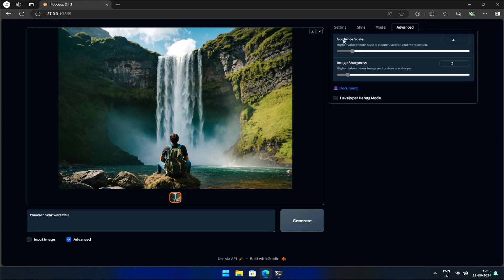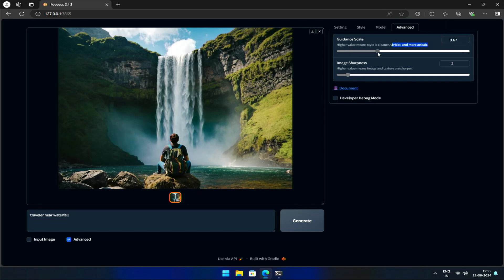Guidance Scale Balancing Creativity and Realism. Guidance Scale determines how closely stable diffusion adheres to the original prompt. A higher value gives stable diffusion more artistic freedom, resulting in more varied, detailed, and vivid images.